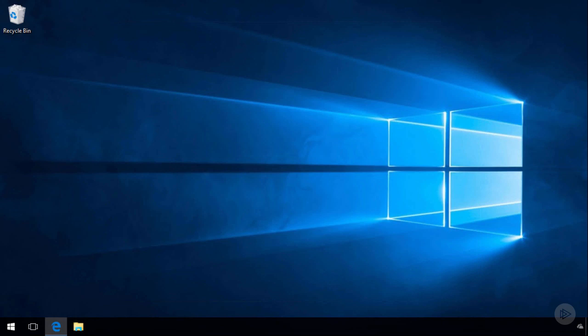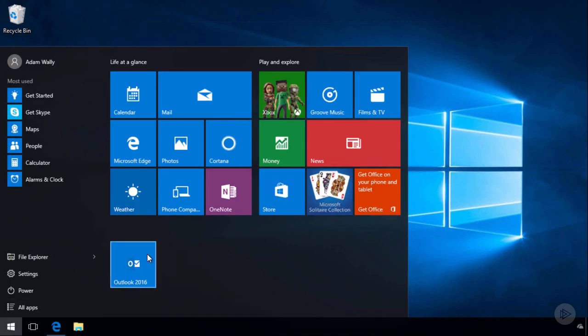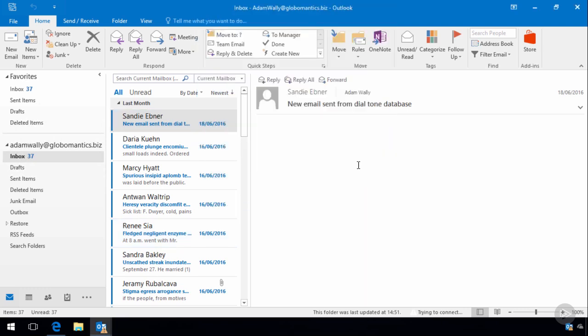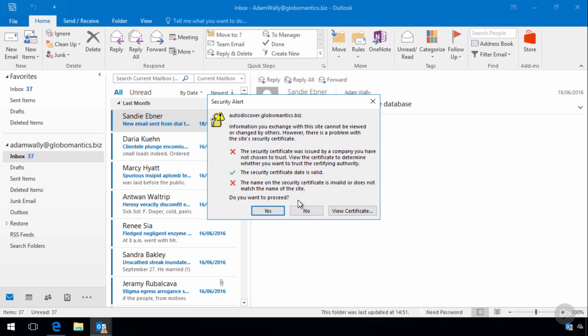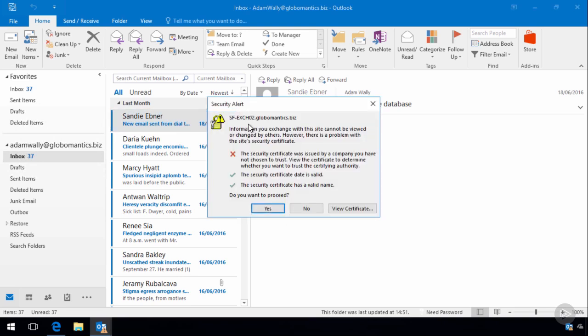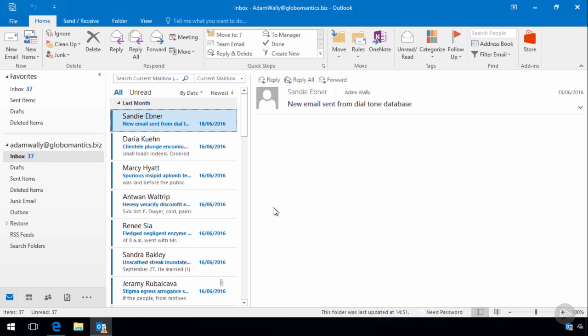Now that namespaces are configured and DNS records are in, let's check what's changed in the user experience. Launching Outlook on the client machine, we still get security alerts, but this time the client is trying to connect to mail.globomantics.biz. The SSL certificate is not trusted yet — a problem we'll solve in the next video. We can also see a few stray connections to server FQDNs, but that should clear up once the SSL certificates are in place.